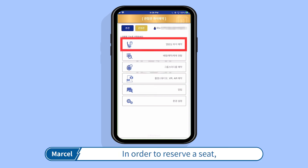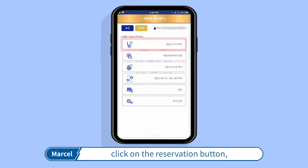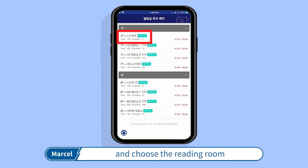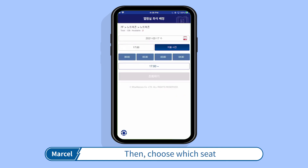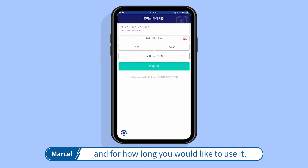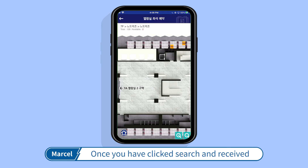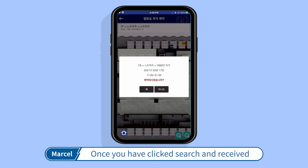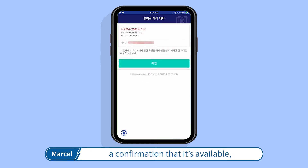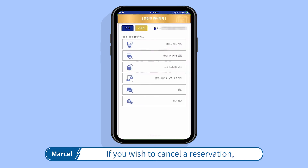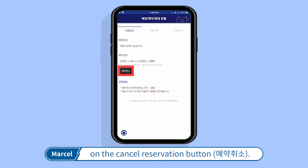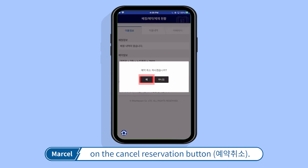In order to reserve a seat, click on the reservation button and choose the reading room that you wish to use. Then choose which seat and for how long you would like to use it. Once you have clicked search and received a confirmation that it's available, you will have successfully reserved your seat. If you wish to cancel a reservation, go to the second tab and click on the cancel reservation button, or Yeak Chwiso.